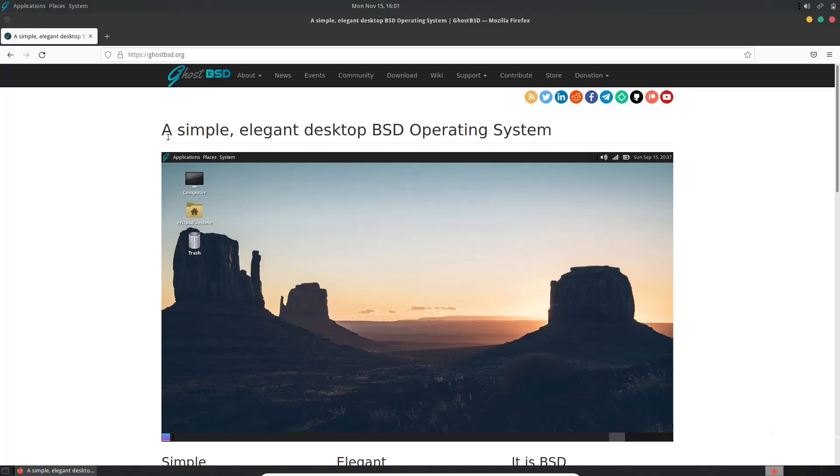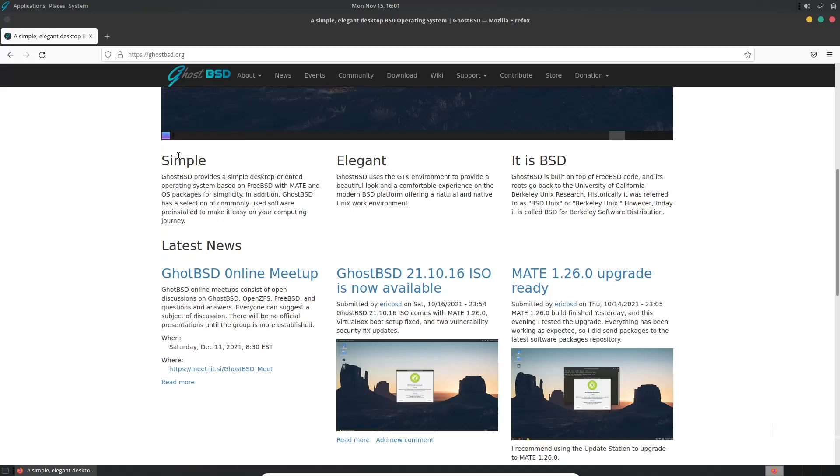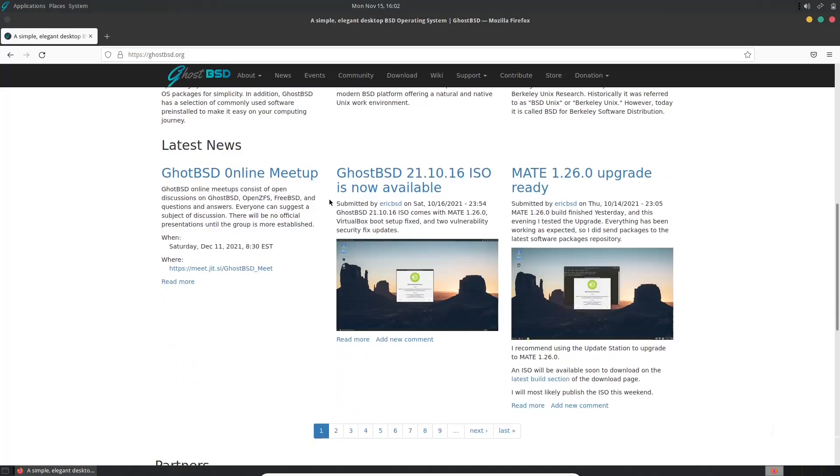Basically states that it's a simple, elegant desktop. GhostBSD provides a simple desktop-oriented operating system based on FreeBSD with Mate. It uses the GTK environment to provide a beautiful look and a comfortable experience, and its roots go back to the University of California Berkeley Unix research. Historically, it was referred to as BSD Unix or Berkeley Unix. However, today it's called BSD for Berkeley Software Distribution.